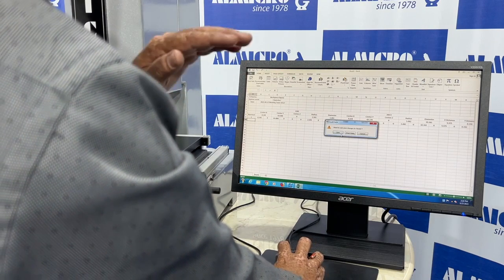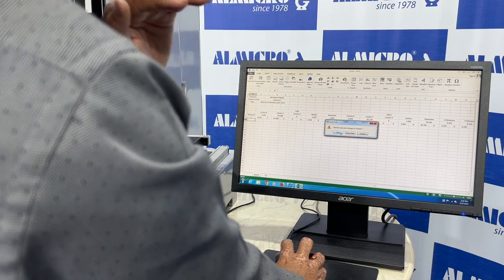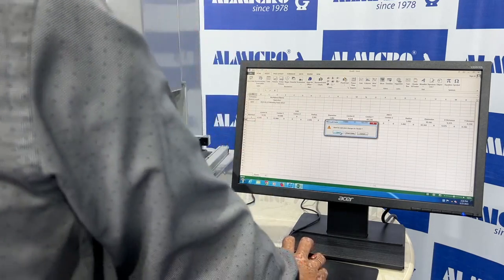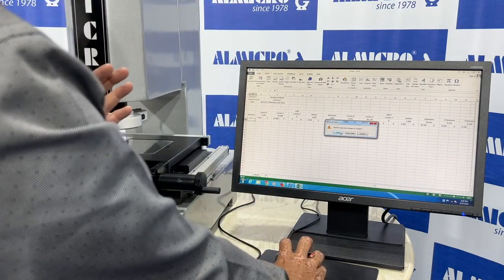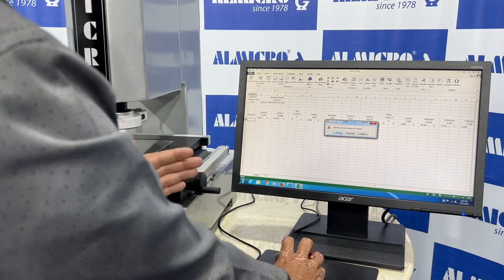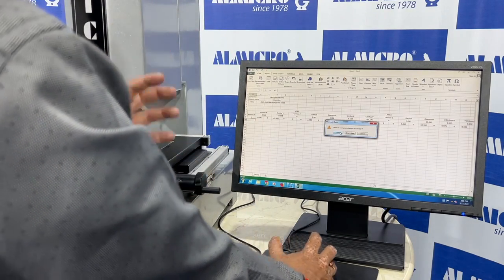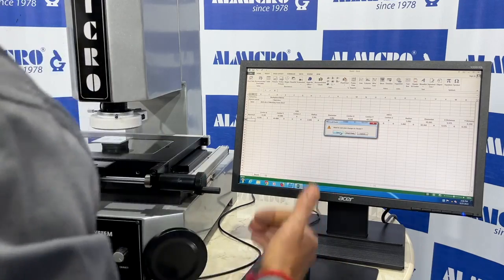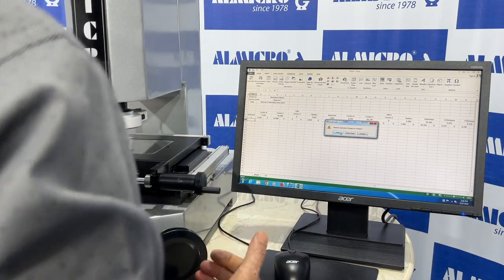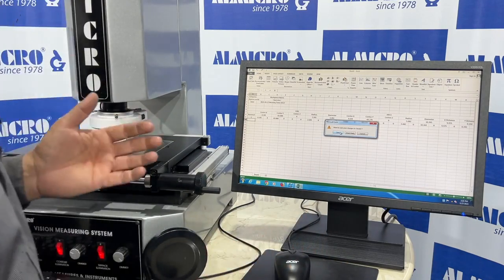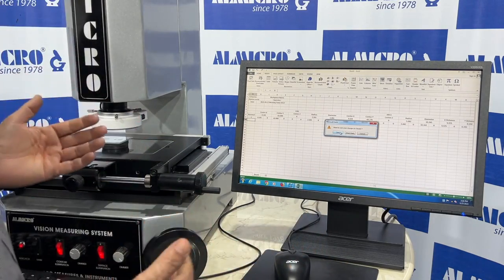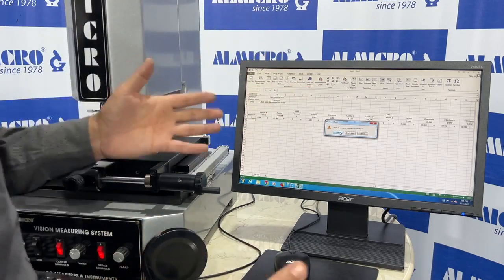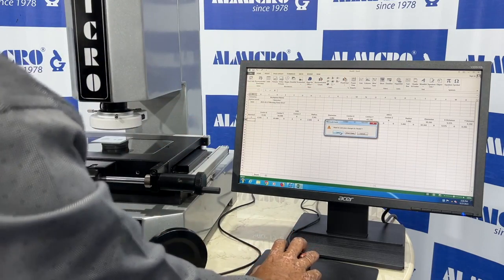This is our small introduction of the video measuring system. It has too many different features — practically, as per your requirements, we can give you the introduction as well as measurements of those features as you require. Thank you.